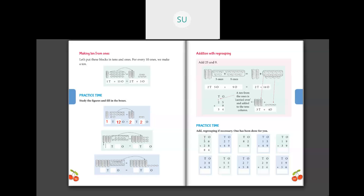Next problem: here we have one, two, three towers — so three 10s — and counting the ones we get 16. So three 10s and 16 ones. From those 16 ones I'll take one 10 and make another tower, giving four 10s total and six ones remaining. So the number is 46. Then: five 10s and 14 ones. From 14 ones I'll make one more tower of 10, adding it to five 10s to make six 10s, with four ones remaining. So the answer is 64.